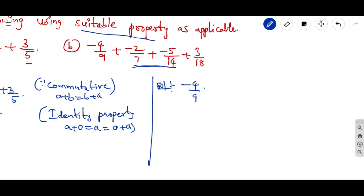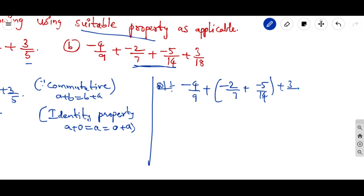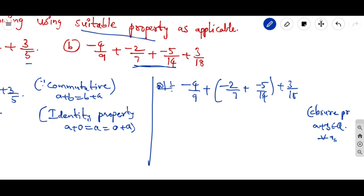Applying the closure property: −4/9 + (−2/7) + (−5/14) + 3/18. The closure property states that if a and b belong to rational numbers, then a + b also belongs to rational numbers. So we simplify by grouping the fractions with denominators 7 and 14.